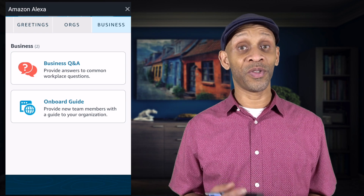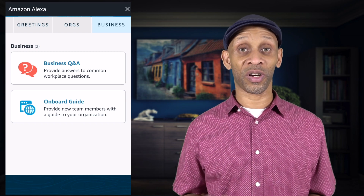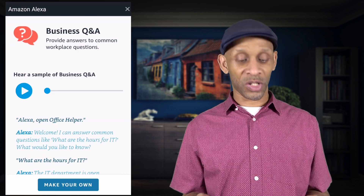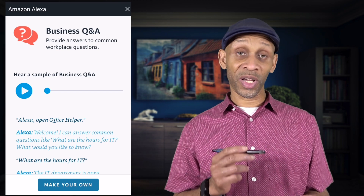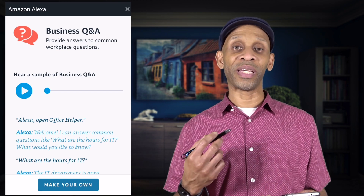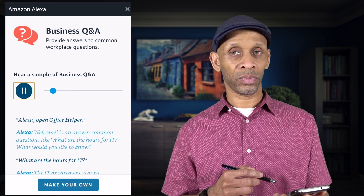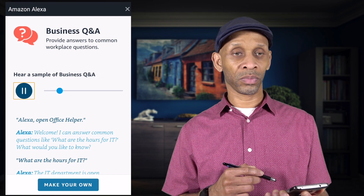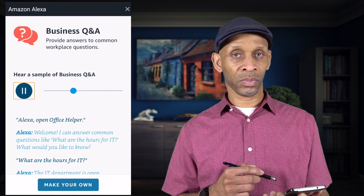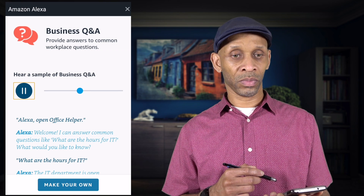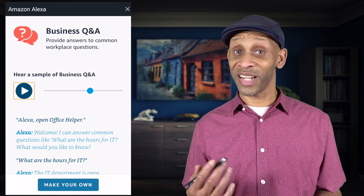Those are all the templates currently built into Skill Blueprints. I'm just going to build one skill so you can see how it's done. If I go into Business Q&A, it tells me what the skill will do and I can listen to the example provided. Let me play it — 'Open office helper. Welcome, I can answer common questions like what are the hours for IT? The IT department is open between 1 p.m. and 4 p.m. on the third floor of building 2.'